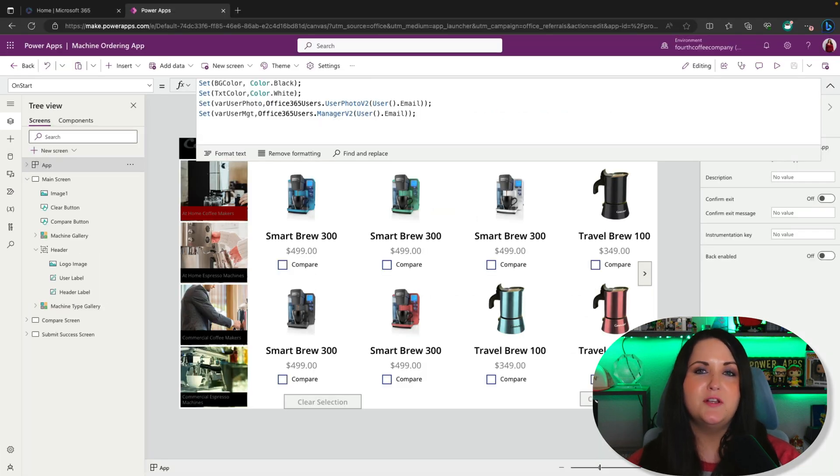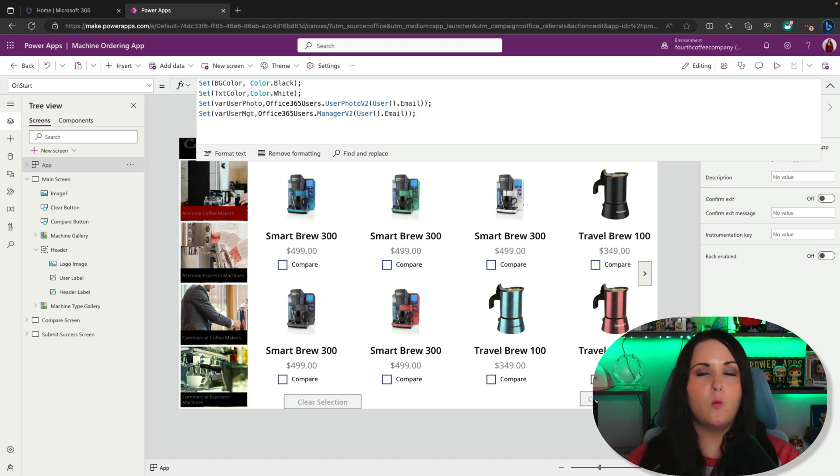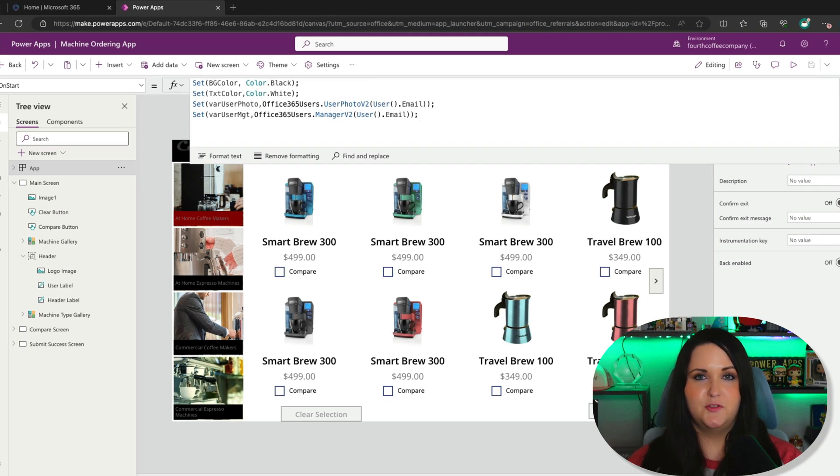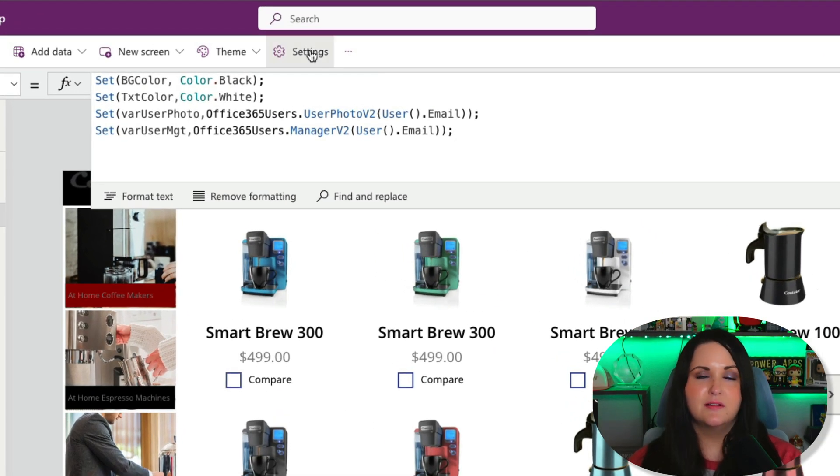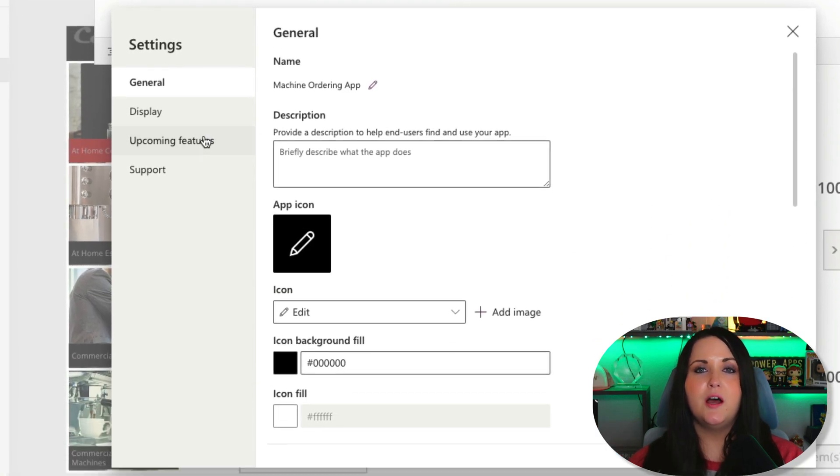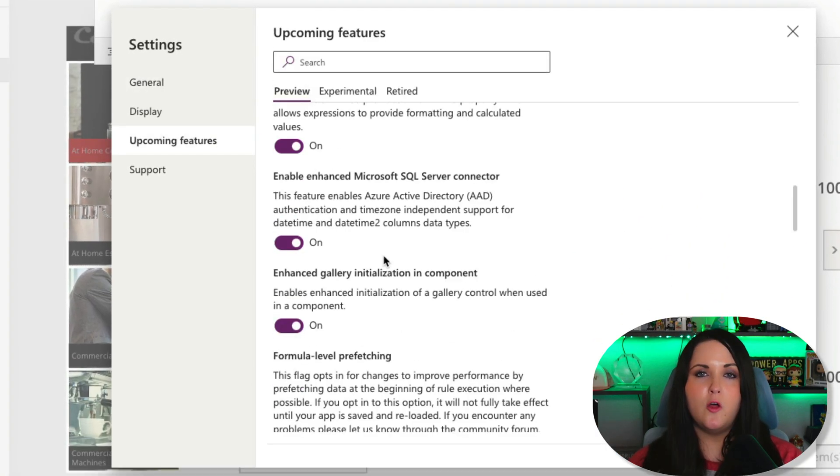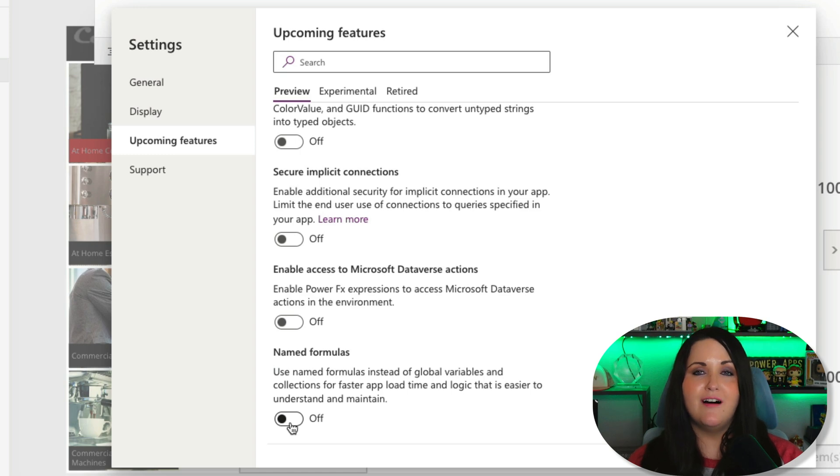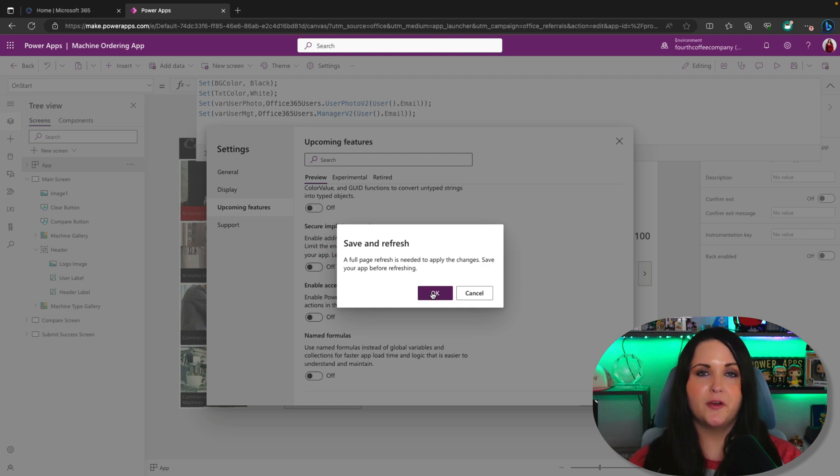Let's look at a few examples, but first let's talk about where to enable this. Right now it's not widely rolled out; it's a preview feature you'll need to enable. To enable preview features, go into your Canvas app, click on the settings button and go to upcoming features. Under the preview tab, scroll to the bottom or use search and look for the named formulas option. Toggle this to on and you'll see it needs to do a full page refresh before it can apply the feature.